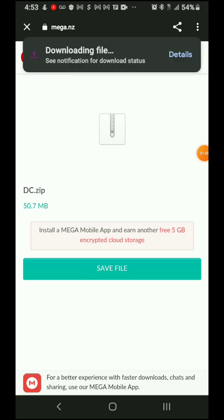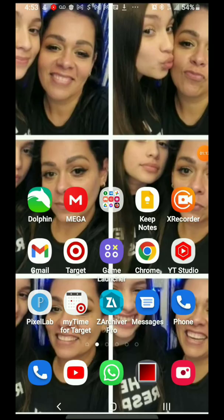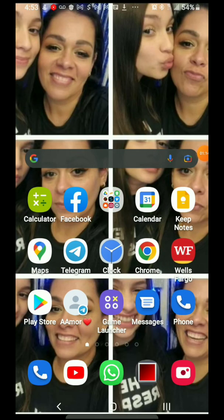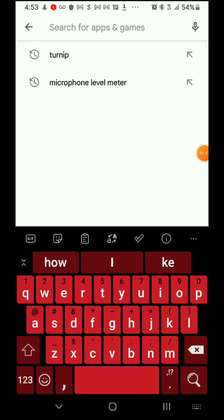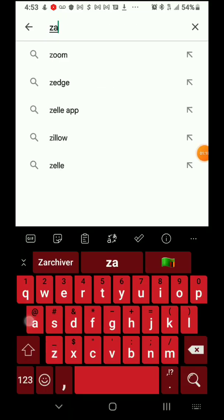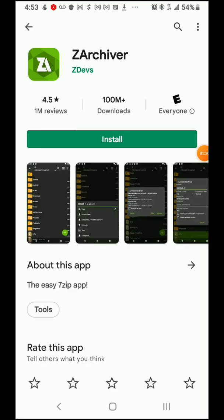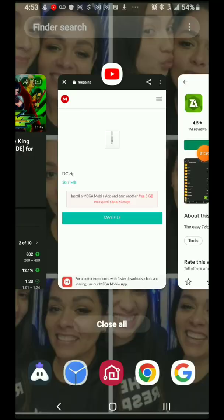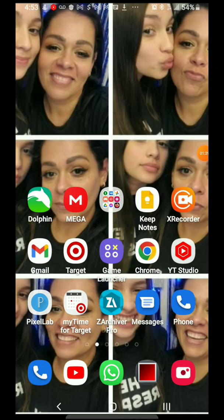It's saying downloading file. If you don't have Z Archiver, which I have in the notes below, you can download that one. It's free. If you already have it, just go ahead and open Z Archiver.